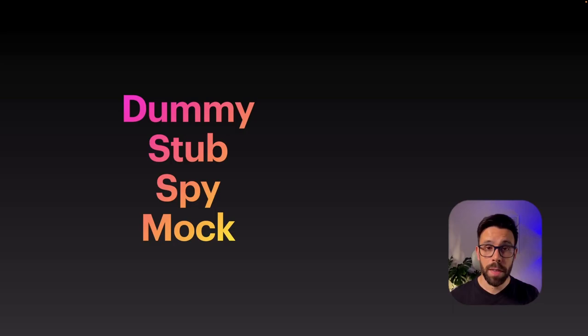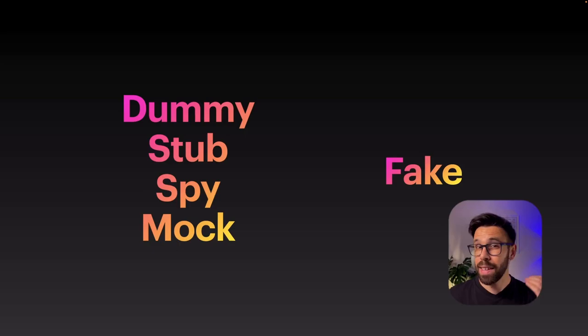Besides those four, there's also Fakes. While a mock is kind of like a spy, and a spy is kind of like a stub, and a stub is kind of like a dummy, a fake is nothing close to those. So that's why I grouped them into different columns.